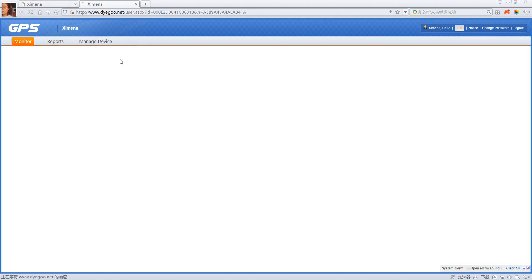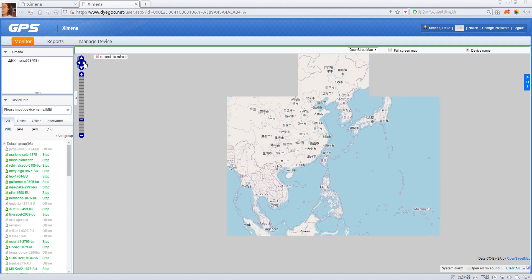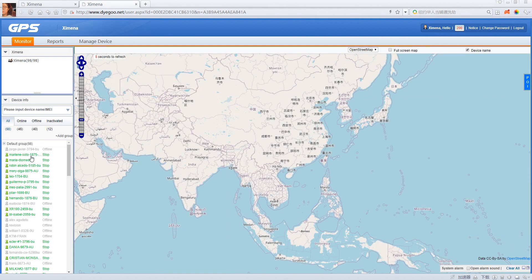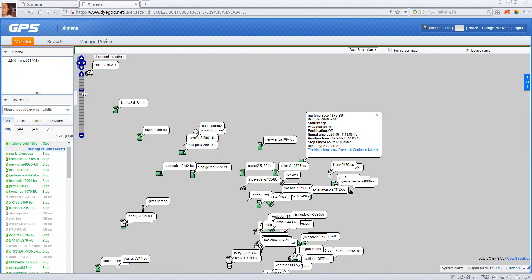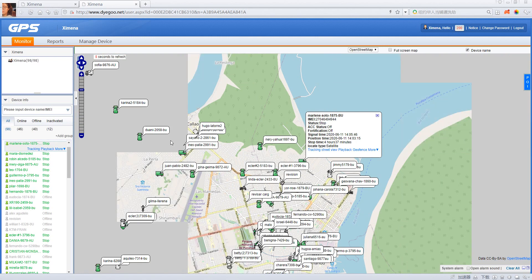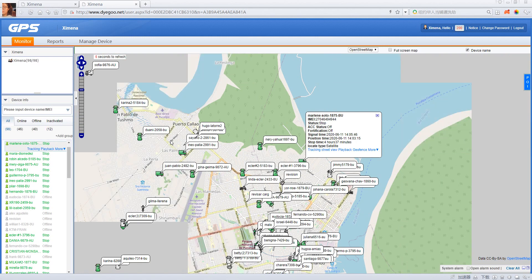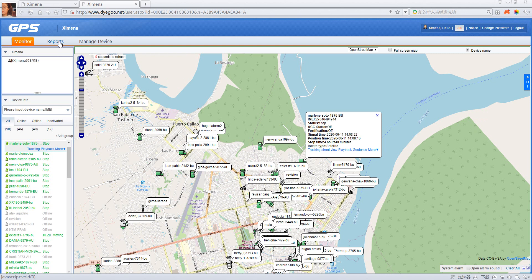You can click 'Monitor,' then you will be taken to the page where you can see all your devices. As you can see, it's very clear and very convenient for you to control all the cards and devices.